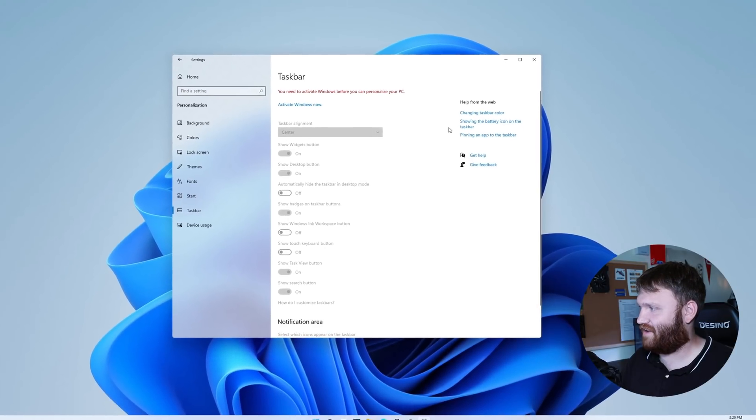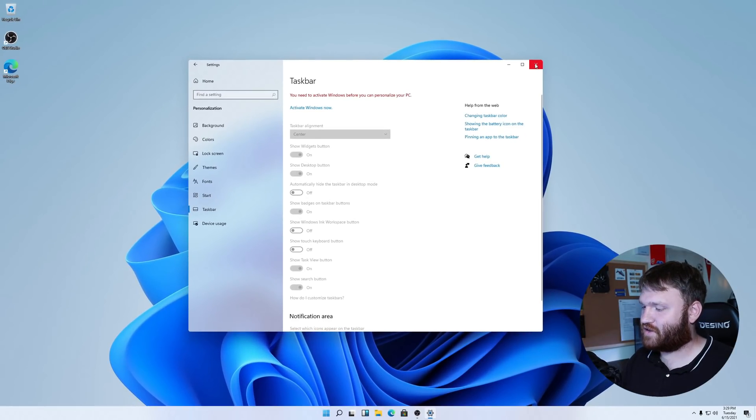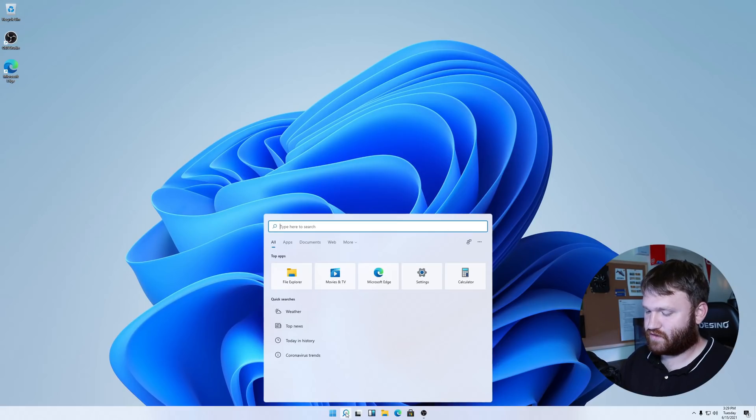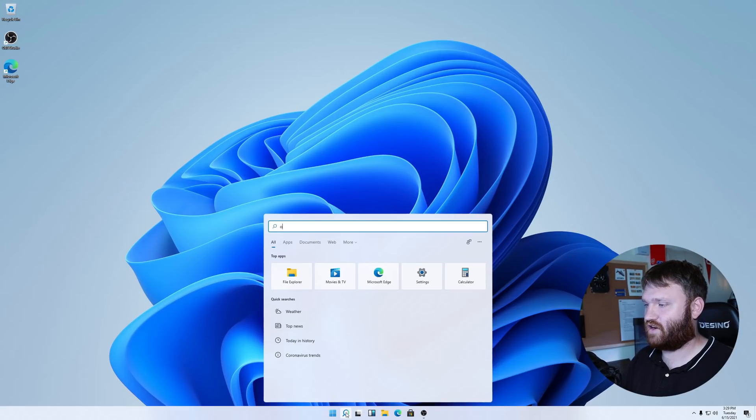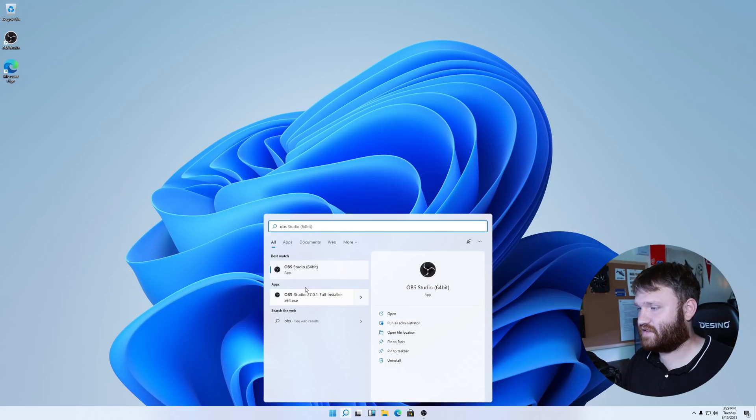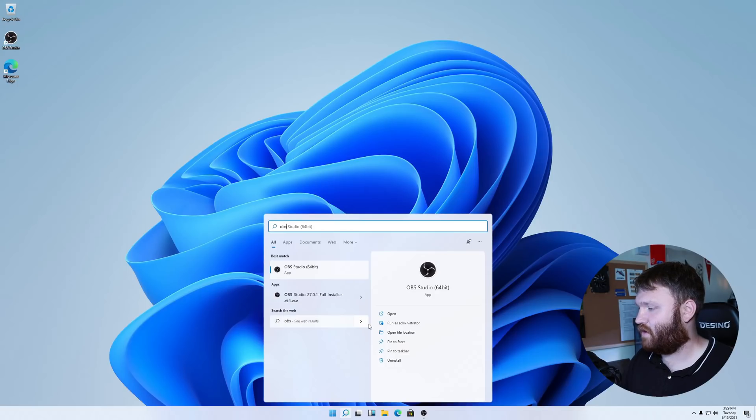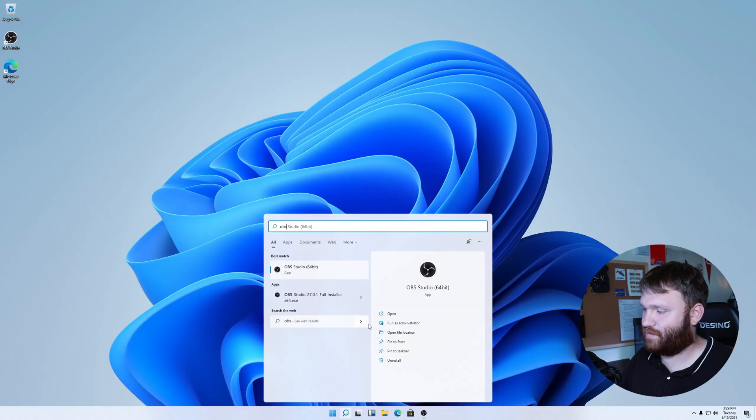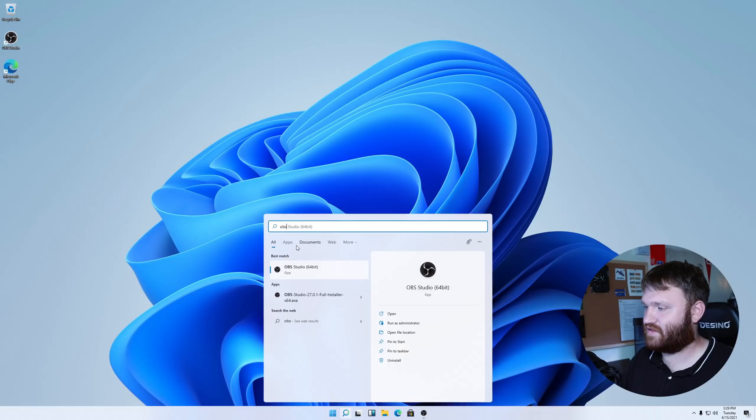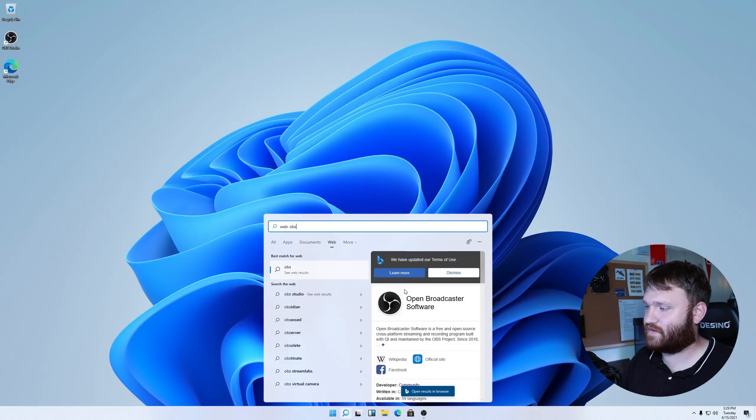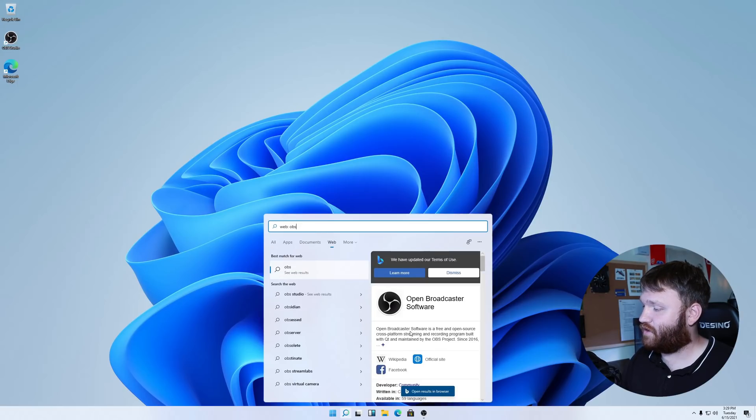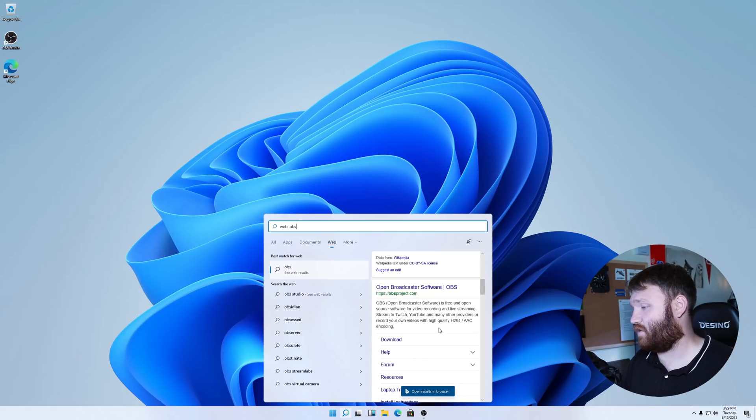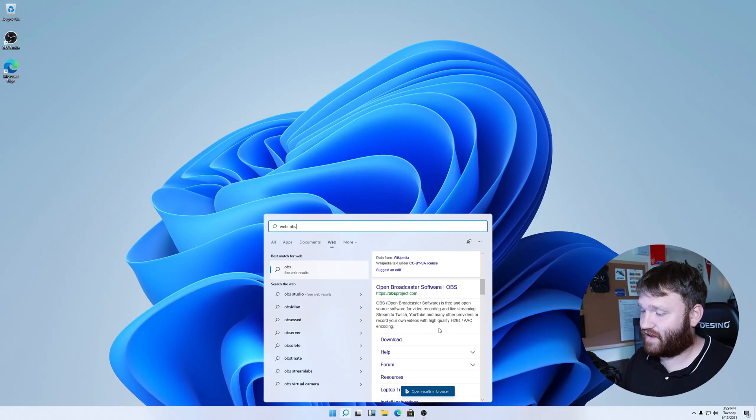Let's try the search functionality. So search, if we search OBS, something I installed on here, it was pretty quick. We can see that we have OBS. It has apps, so that's the actual full installer exe, and then we can search the web over here. We have run as admin, pin to start, all the stuff you'd want to easily access. Apps, documents, web. You can see that it integrates Bing search, oh boy. So you could go ahead and easily search Bing through your start menu.